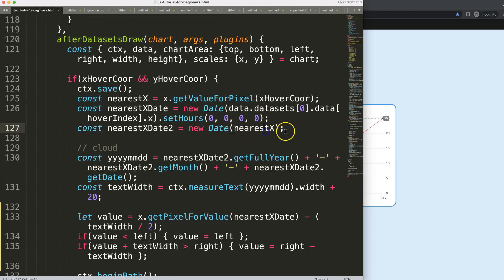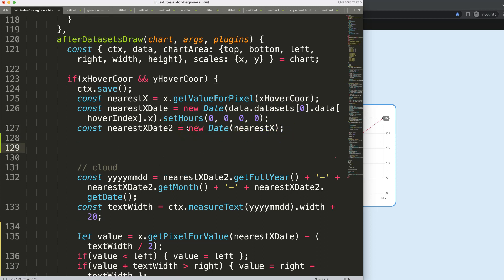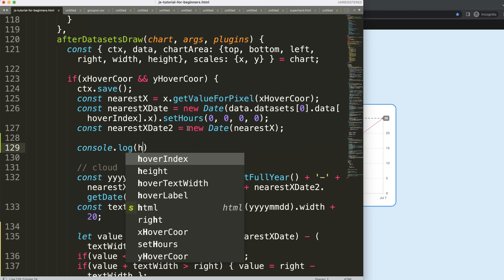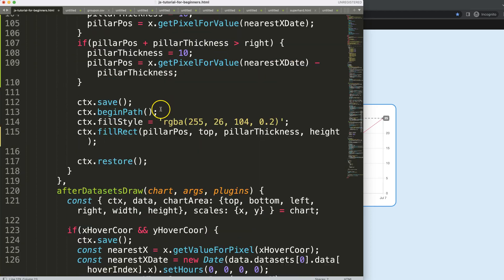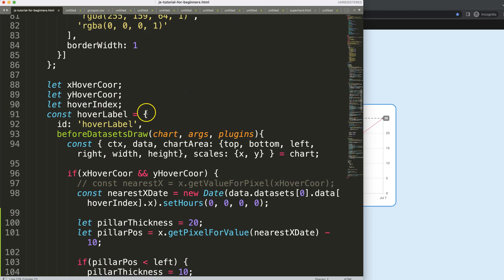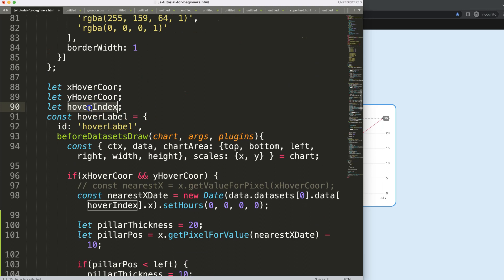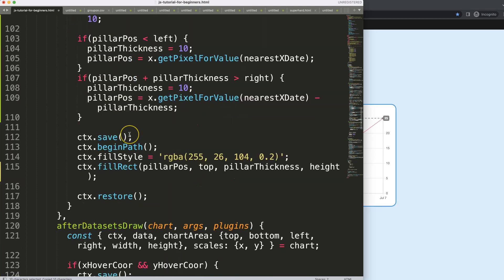What I want to do instead of this is to get the other value that we have used already many times. Let me just show you. We're going to say console.log and we're going to say here the... what is the right term for this? Let me double check. That's this one here, the hover index.